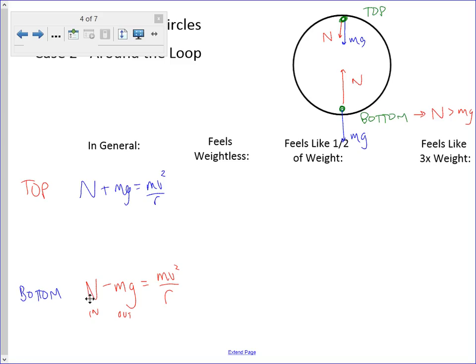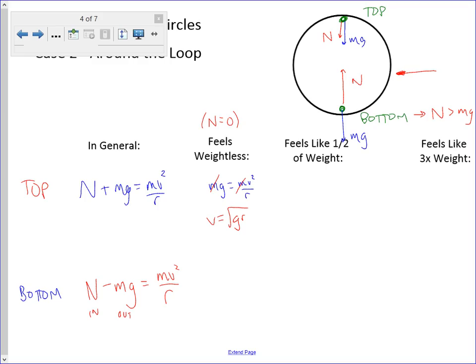To feel weightless, the normal force would have to be zero. At the top, that just means MG equals MV squared over R, and V equals the square root of GR. But at the bottom, feeling weightless would mean no normal force pointing inward and only a force outward — that just can't happen. If this object is going to move in a circle, you have to have a net force inward, so we can't get rid of the normal force. You can't feel weightless at the bottom, because N has to be greater than MG.